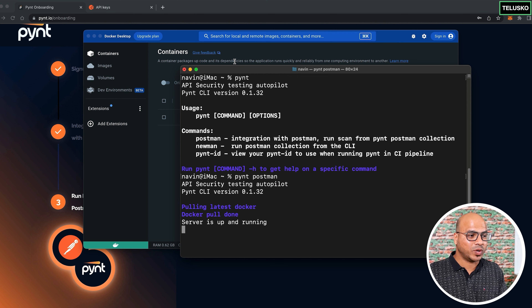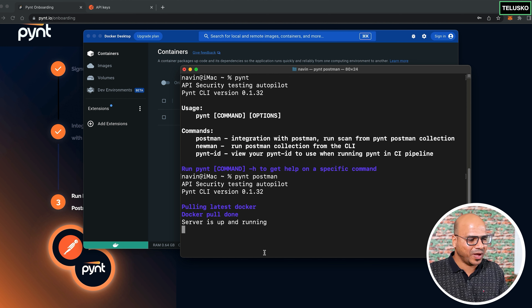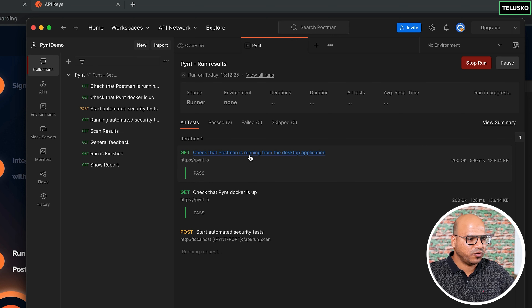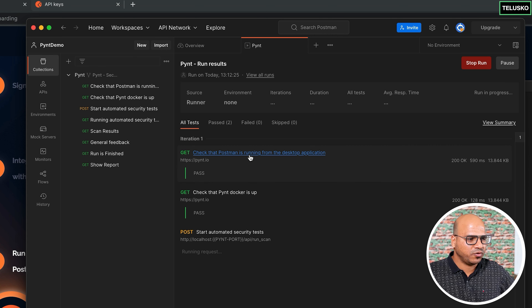Back in Postman, click the three dots on the Pynt collection and select 'Run collection,' then click 'Run Pynt.' The runner first checks that Postman desktop is running and that the Pynt Docker container is up, does all the housekeeping, and then runs the automated security test scripts.